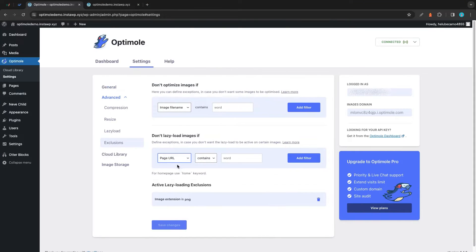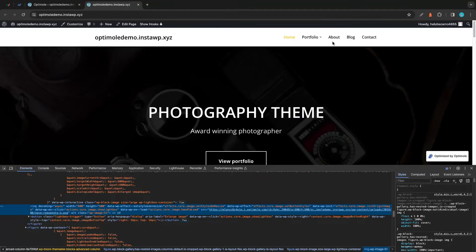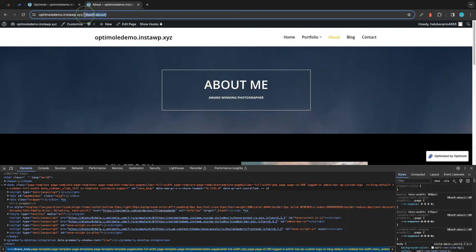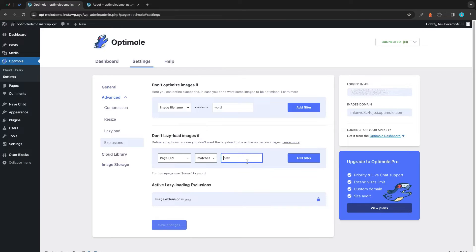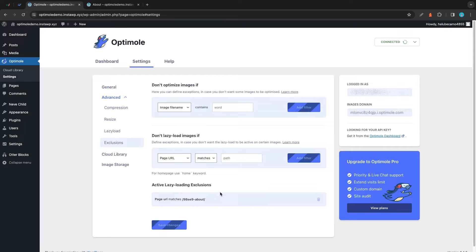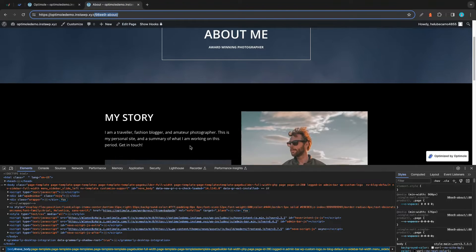We can also create a page URL filter that checks whether the URL contains a word or matches a specific path. For our example we'll choose Matches. We'll navigate to the About page, and for the path we need all of the information from the first slash up to the last one. We'll copy that highlighted path, go back to our Optimal settings, and paste it into the path field. We'll click Add Filter, delete the previous one, and save our changes.